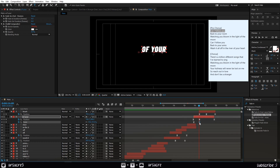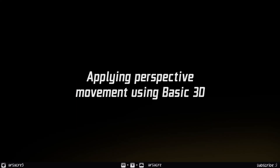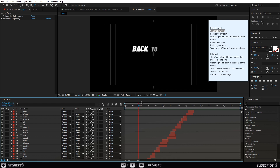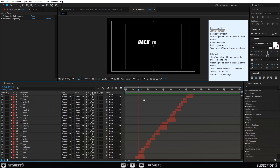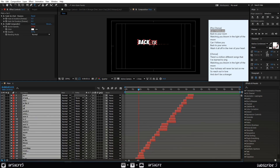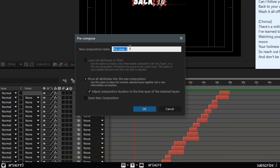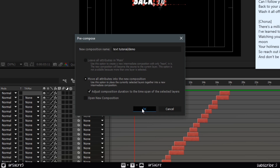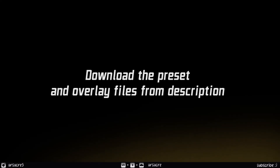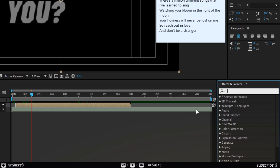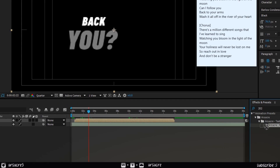Alright, I wrote all the lines. Let's move to the next stage: applying perspective movement using basic 3D. First, select all the text layers, right-click and pre-compose them — note my settings. Go to the video's description and download a preset I made to make things simple. This is how the preset appears in the effects panel — put it on the text layer.